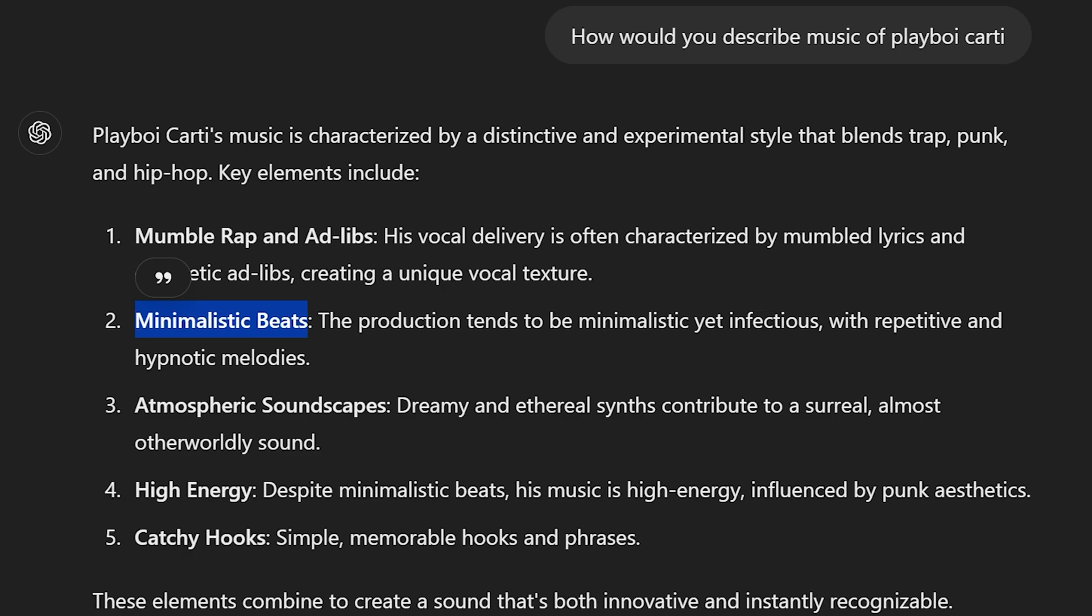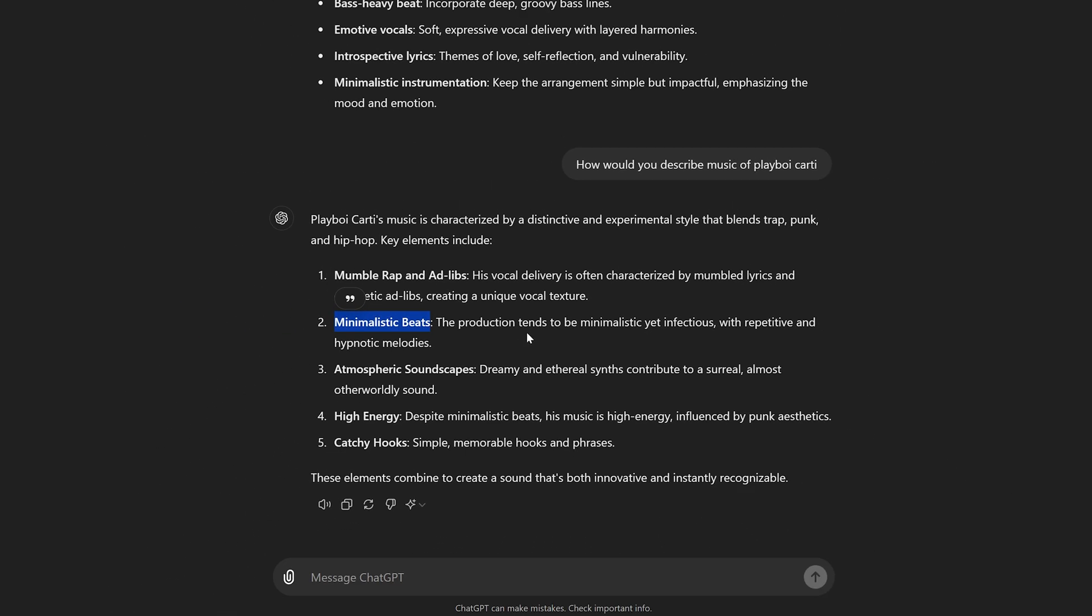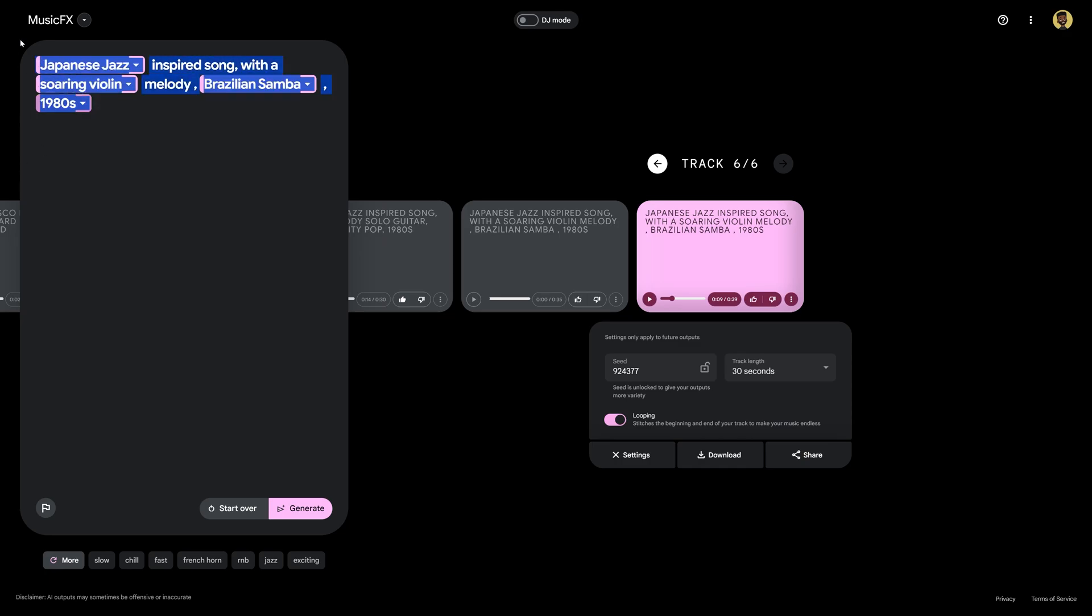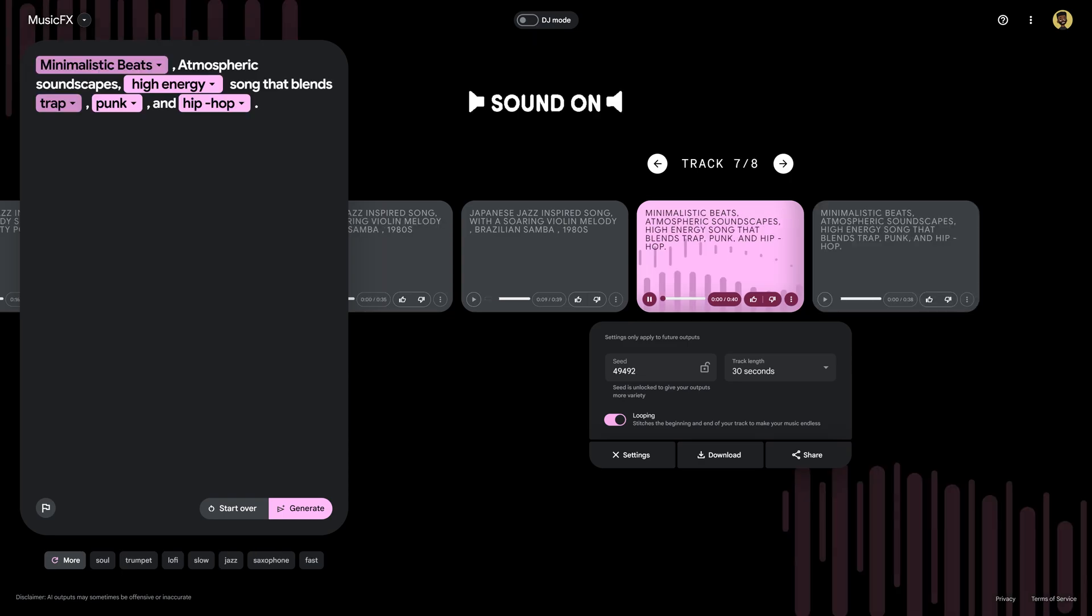Now already it's given us some pretty awesome adjectives to use like minimalistic beats, atmospheric sounds, games, high energy, catchy hooks. So I'm curious if I was to plug this into this AI and go ahead and use those as our actual prompt. So let's see.